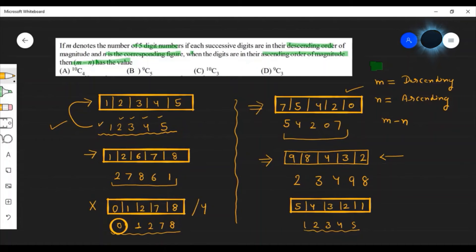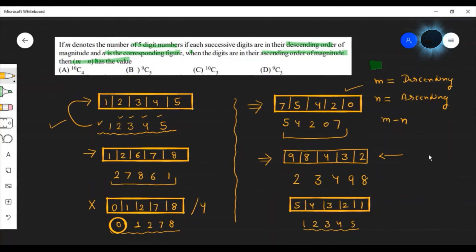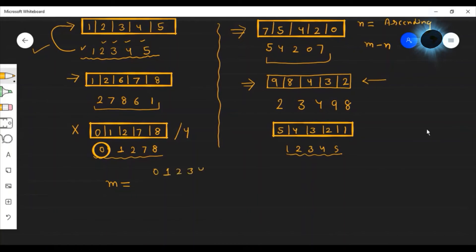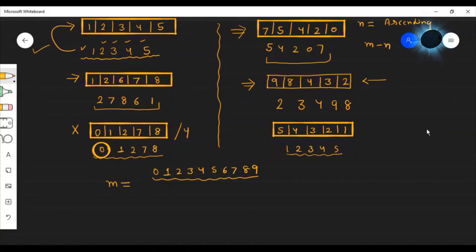Now we can solve this easily. For m, the descending order case, we have digits available from 0 to 9 — that is 10 digits. We choose any 5 of them, and each selection gives exactly one descending-order number. So m equals 10C5.